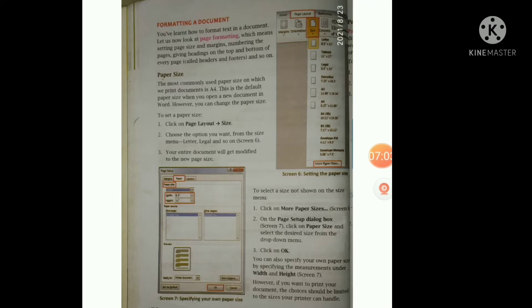First, you have to take the paper size. The most commonly used paper size to print a document is A4. It is also called the default paper size.